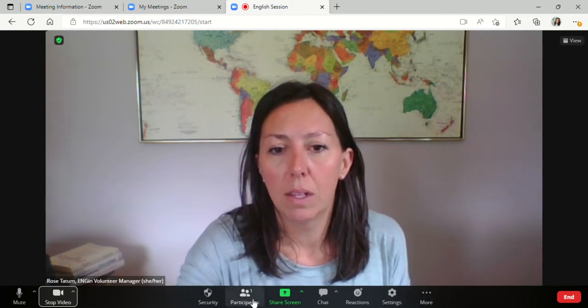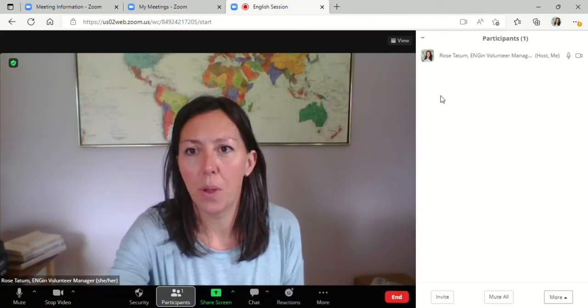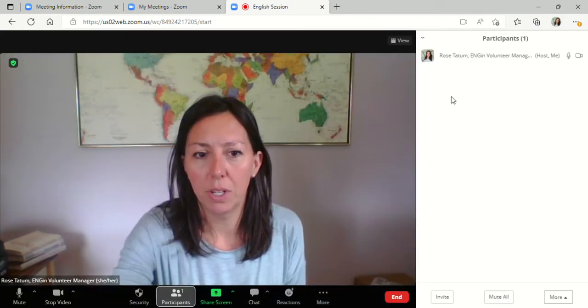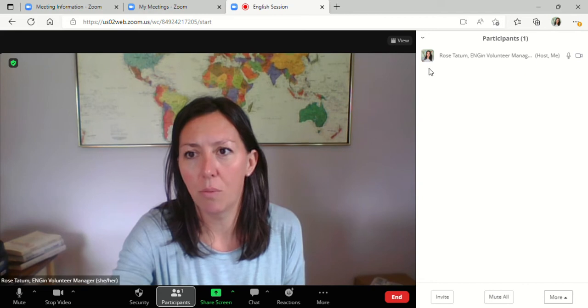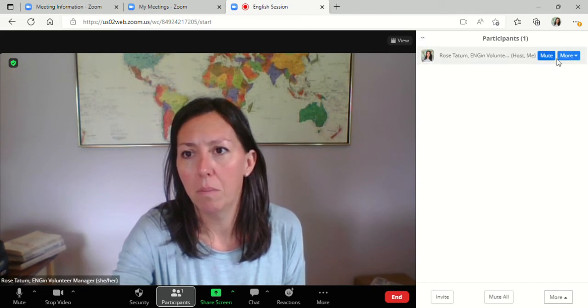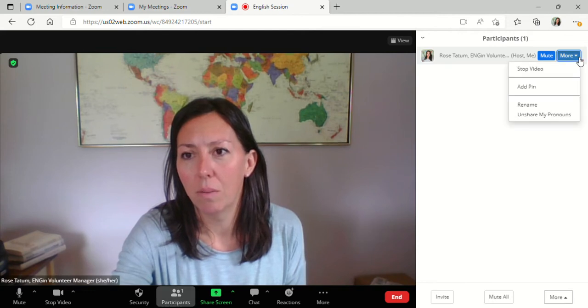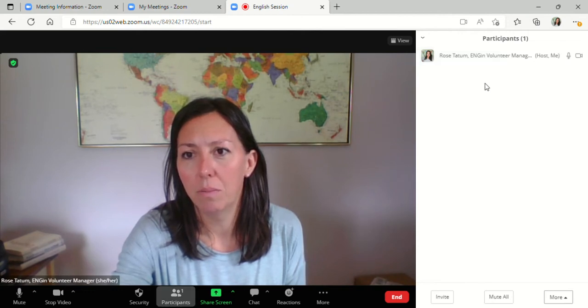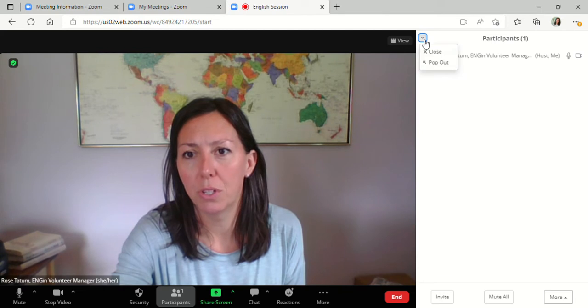This lets you know who's joining you. So if you had your student in the session, you clicked on this, their name would be here as well. And you can mute people here, stop their video, but you won't have to do that with your student most likely.